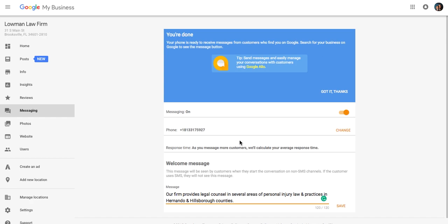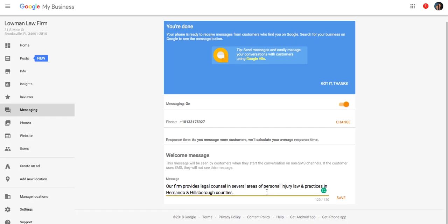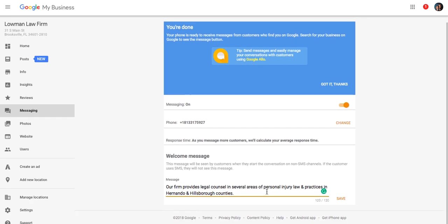The nice thing is you can set up an automated message, a welcome message. So once they've sent you a text, once they've reached out to you via this phone number, you'll be able to give them an automated welcome message. I think it's 120 characters here. So you can kind of craft what the next steps are going to be. So it's a really neat feature. Again, you're going to have to verify that phone number. It'll just be via text. Same ways as setting up the verification for your listing here. It's just going to send you a number. Once you get that, it's going to be all set up. It's going to give you a great feature that gives you direct access to your business via messaging.